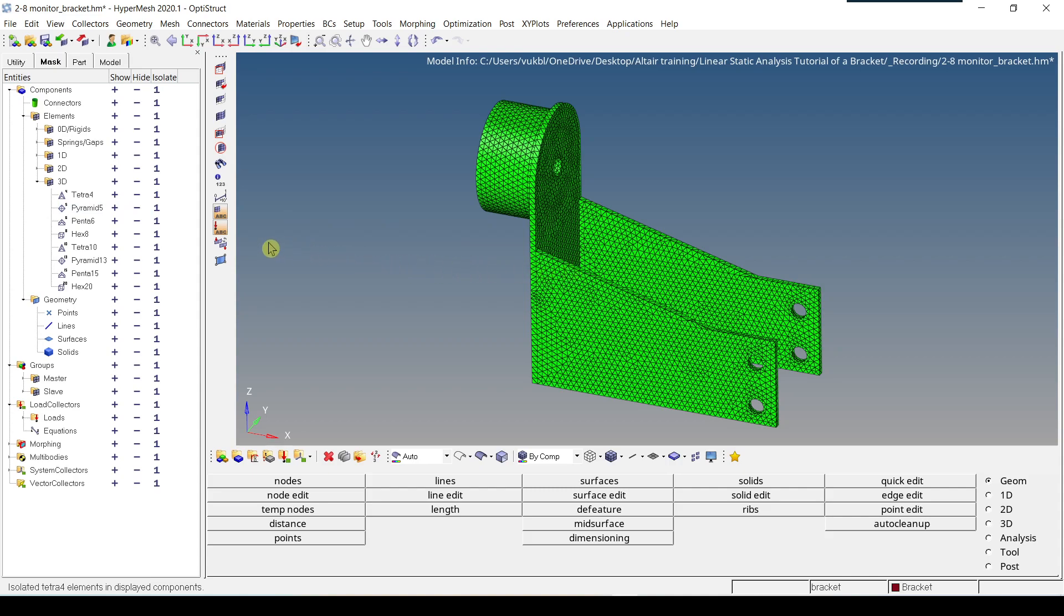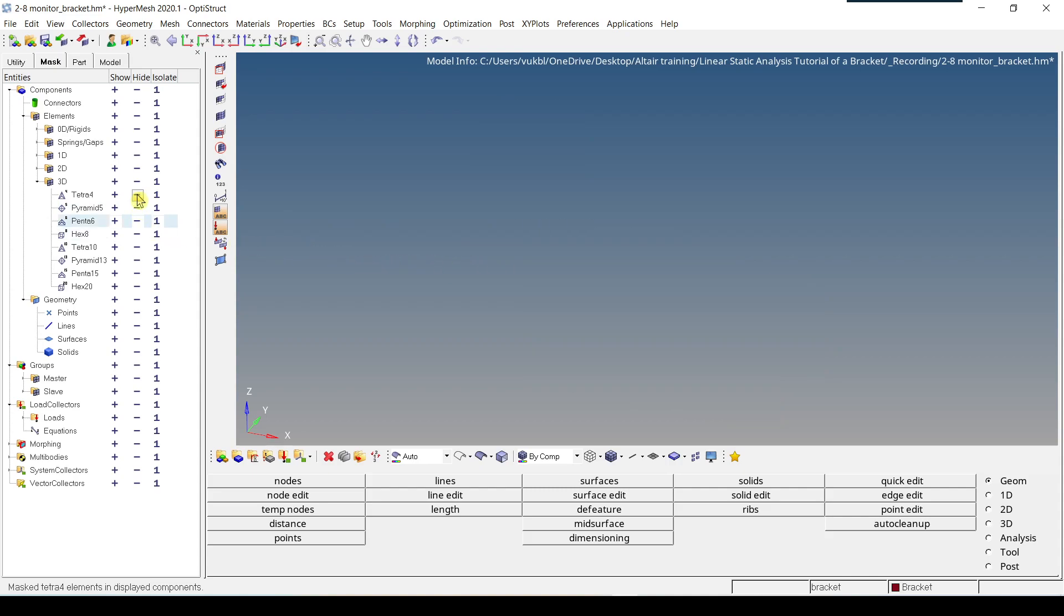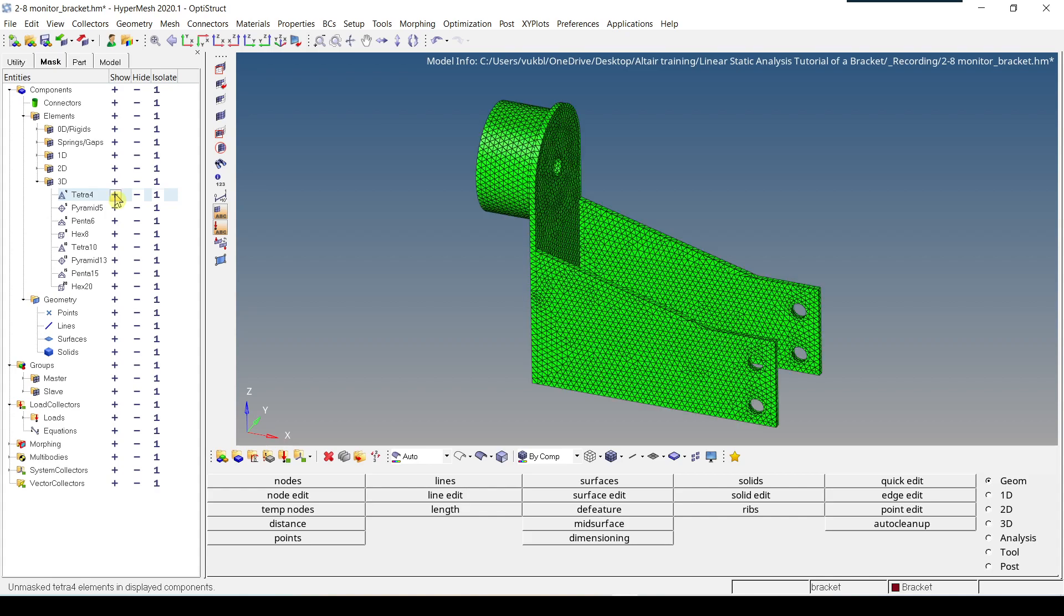If you want to hide Tether 4 elements, you just have to click on this small minus and everything is hidden. And then if you want to show Tether 4 elements, you just have to click on plus and all the Tether 4 are displayed.